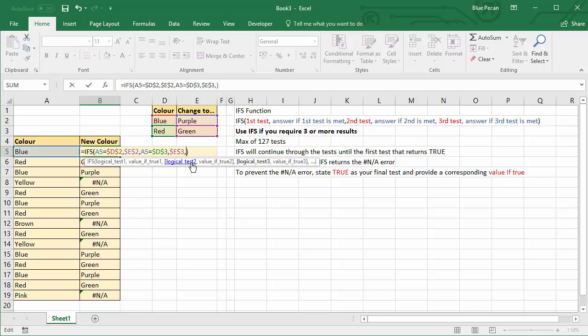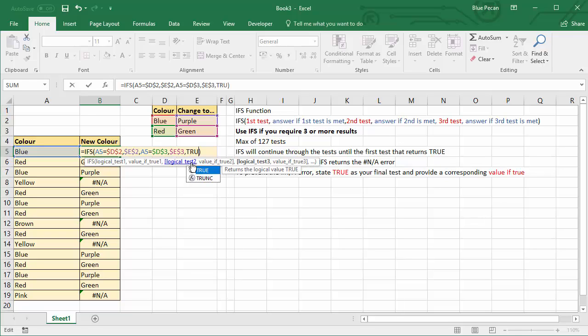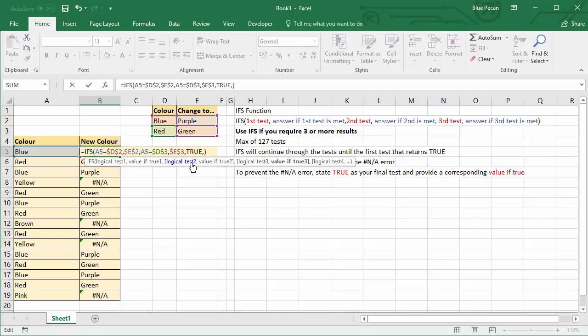Now to do that, what you do is in the very last logical test that you're going to specify, so that will be logical test 3 in our scenario, you're going to write TRUE as your logical test, then you give the result you want to specify for that particular logical test.